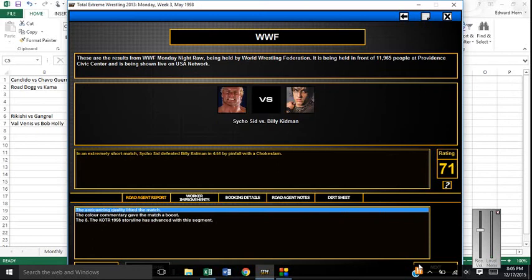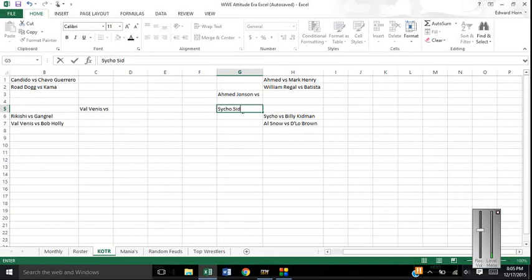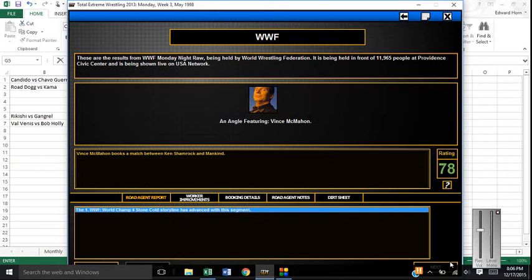Following that, another King of the Ring match. Psycho Sid defeats Billy Kidman with the chokeslam. So let's put that in. He's going to face Al Snow or D'Lo Brown. Vince McMahon books number one contendership match, Ken Shamrock versus Mankind tonight in the main event.